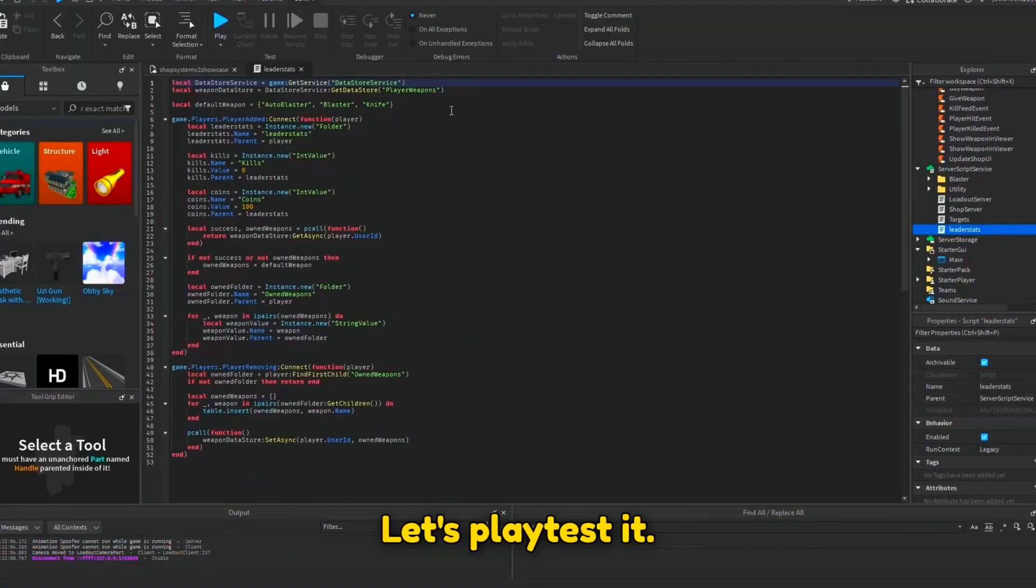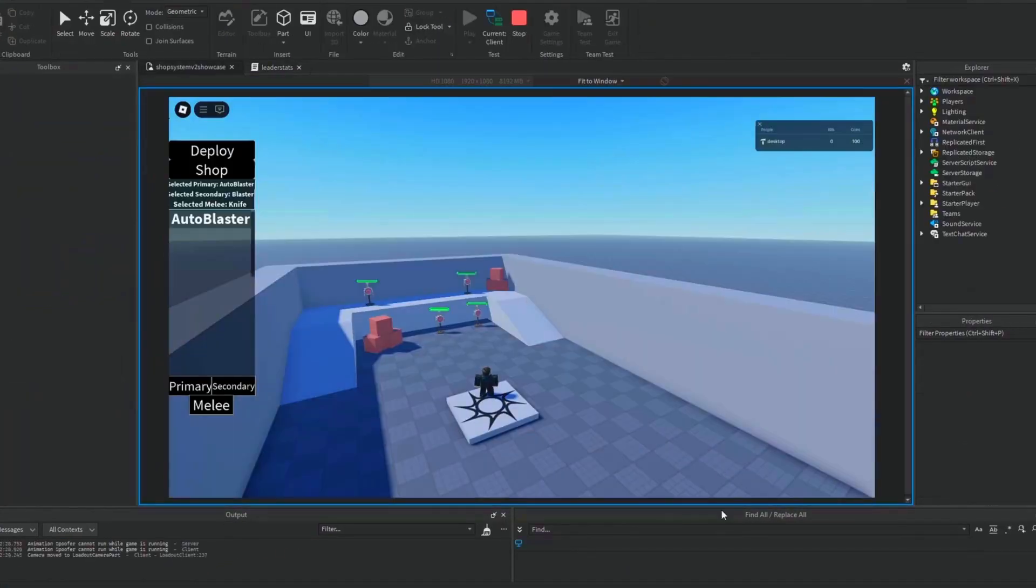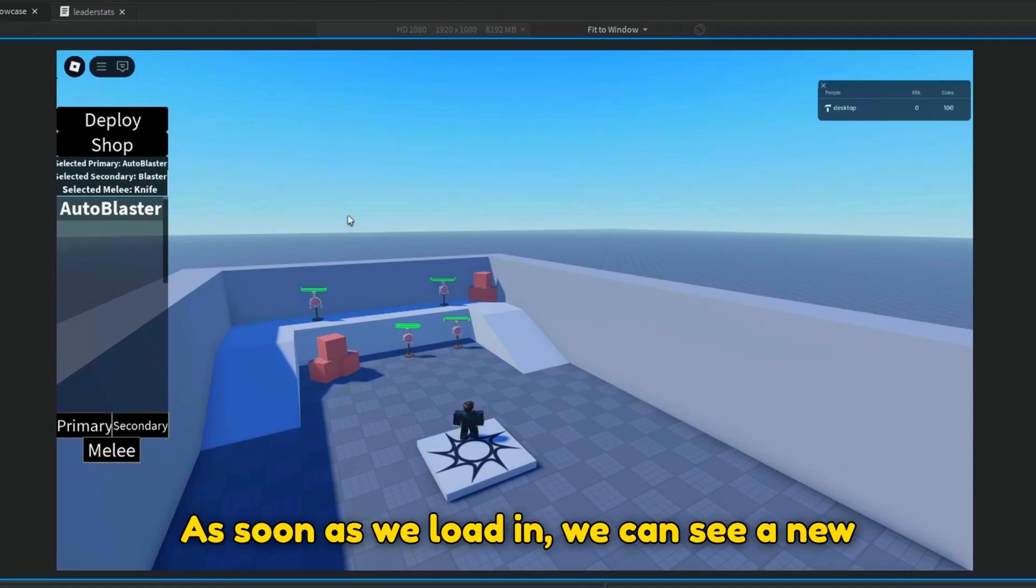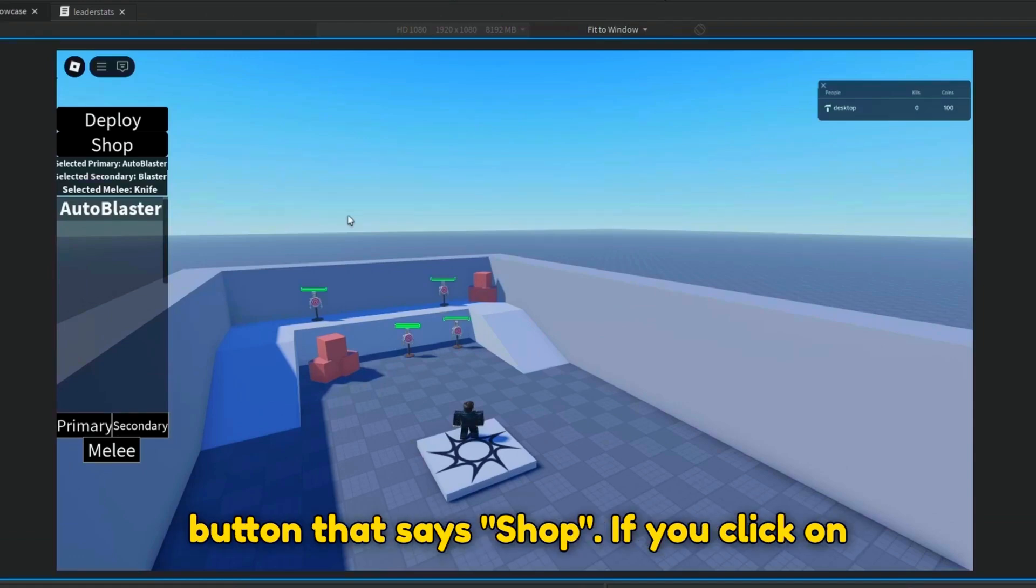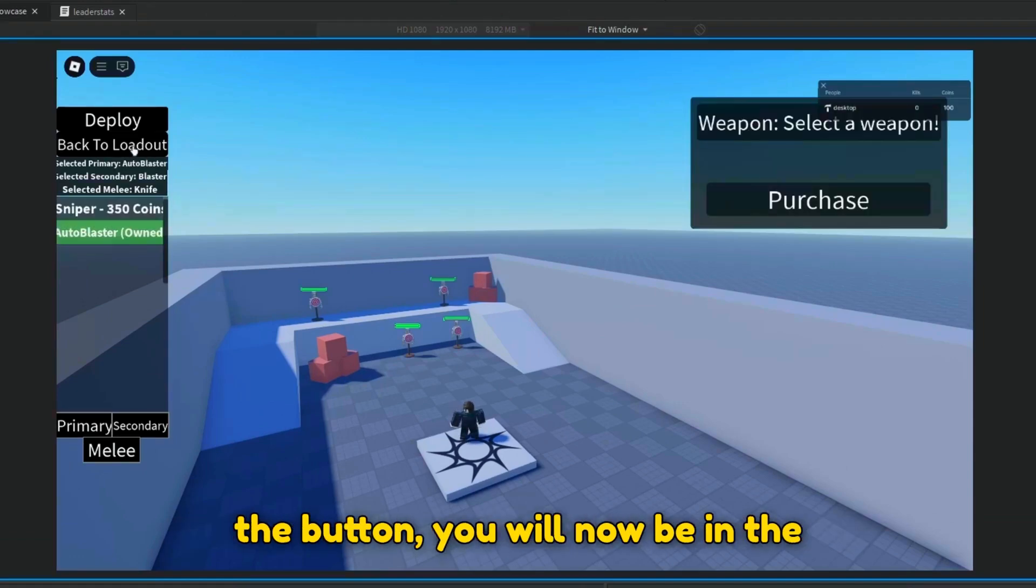Let's playtest it. As soon as we load in, we can see a new button that says shop. If you click on the button, you will now be in the shop.